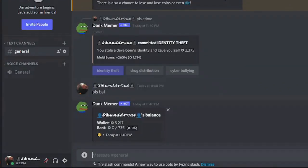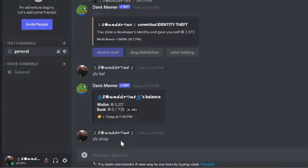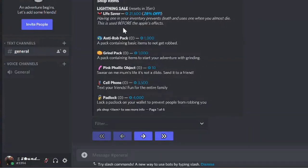Previously I had about 2,817 in my wallet — now after using the crime command my balance has increased. You can also shop for things. I type 'pls shop' to check it out.